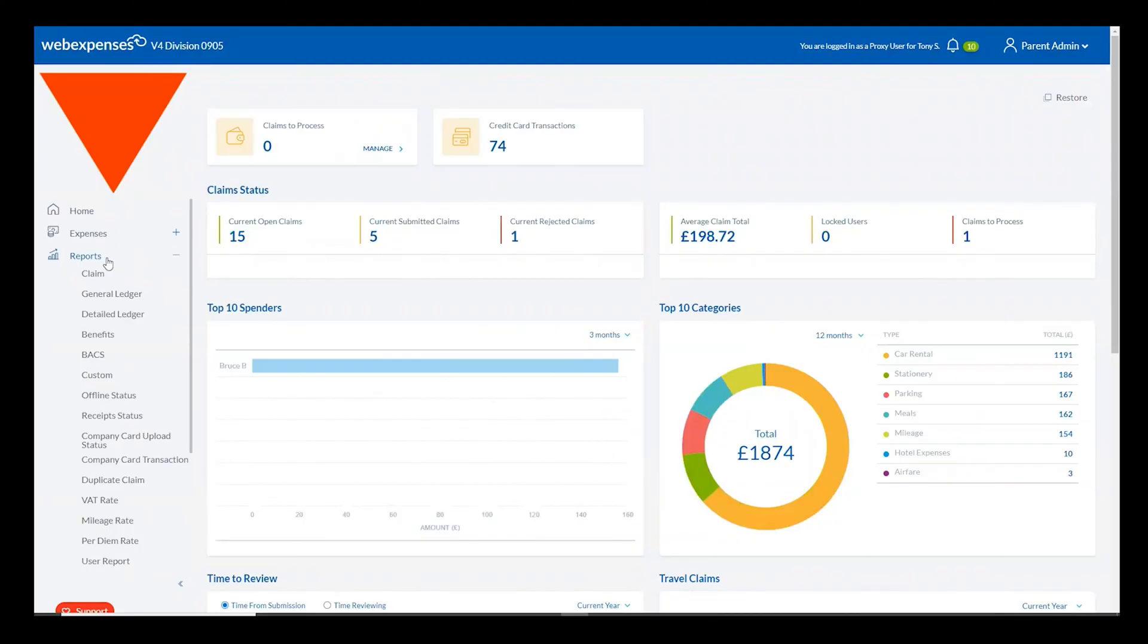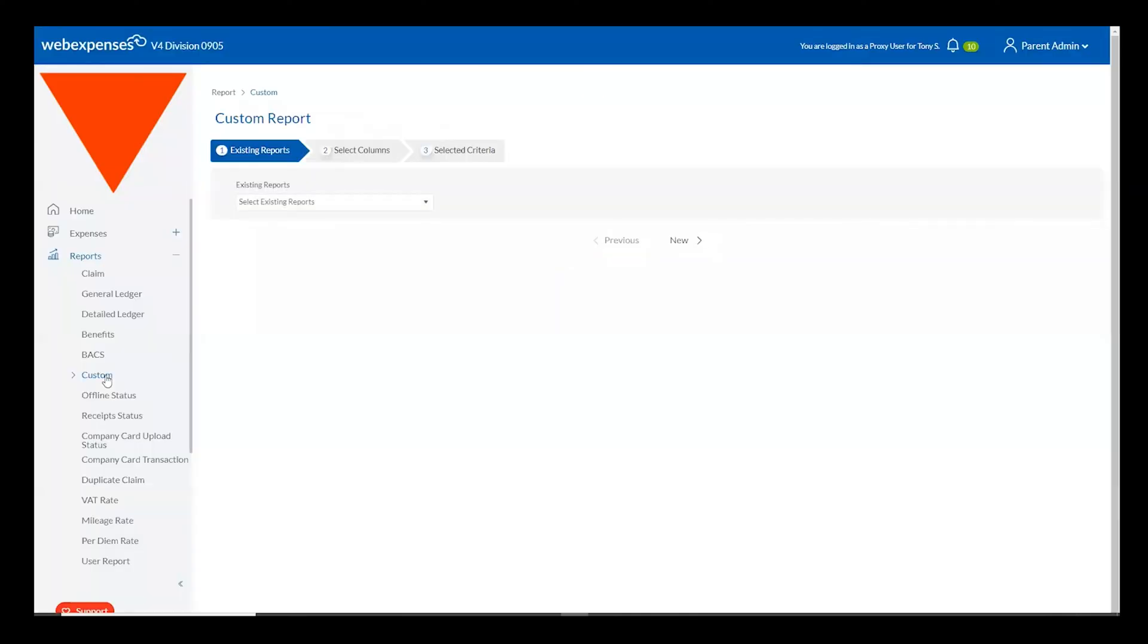The easiest way to export this carbon information from the system is to simply create and use a custom report within the WebExpenses reporting suite.